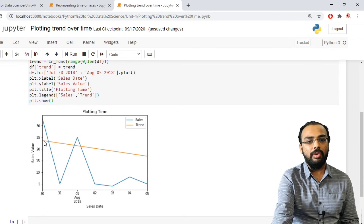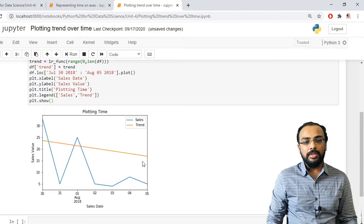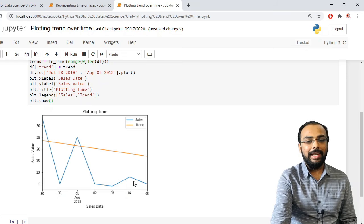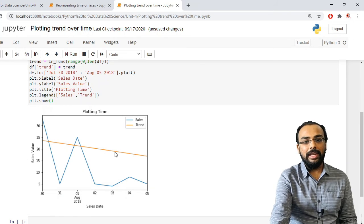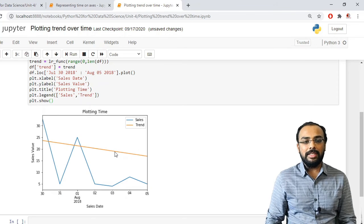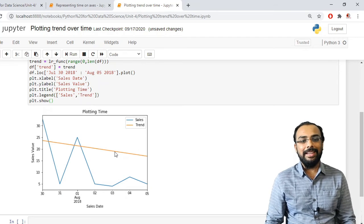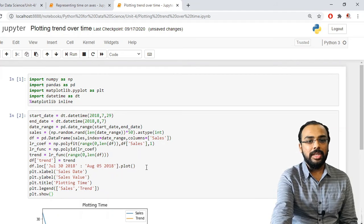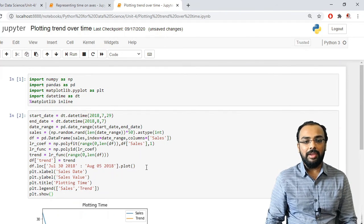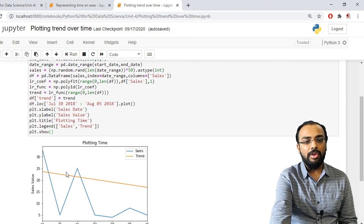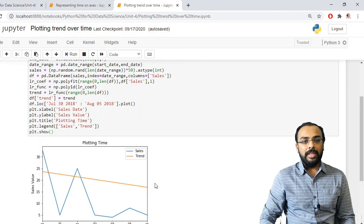Here you can see the graph. The orange line indicates the trend — which in this case is decreasing over the period of time — while the blue line indicates the sales. We indicate these using the legend. Whenever we want to see in which direction the sales are moving — increasing or decreasing — we plot a trend line inside our graph. In this session, we have seen how to work with time in plots using matplotlib, represent time on an axis, and display a trend line over a graph.